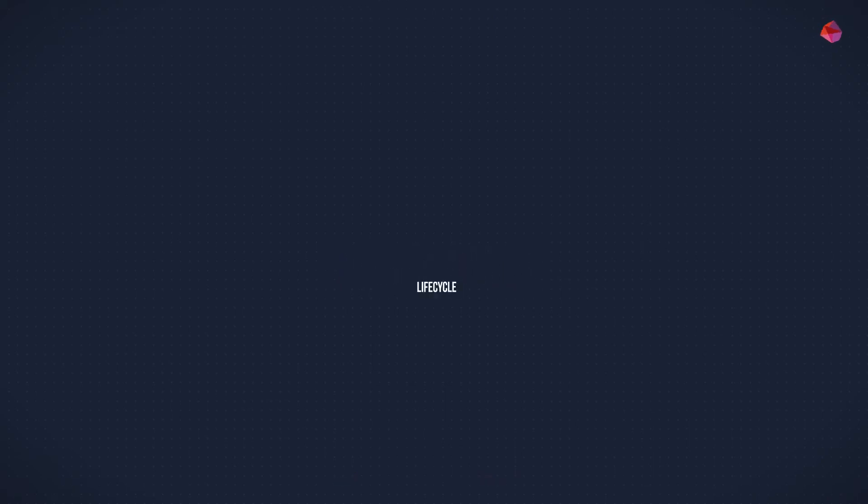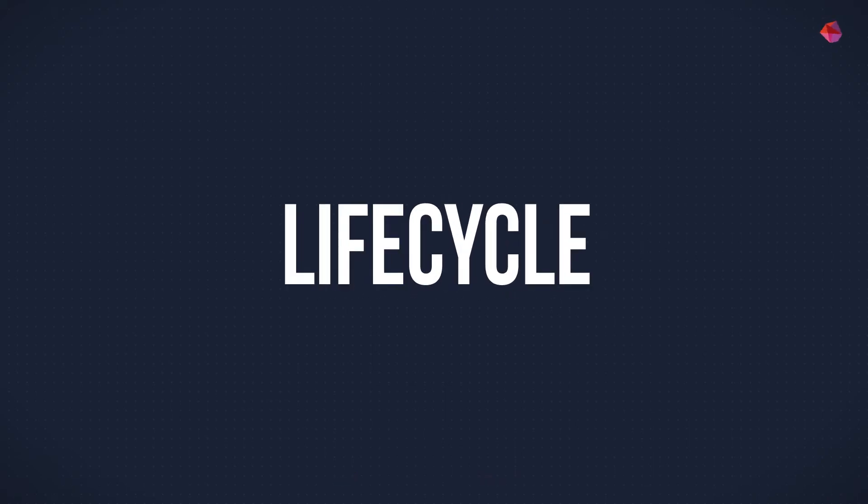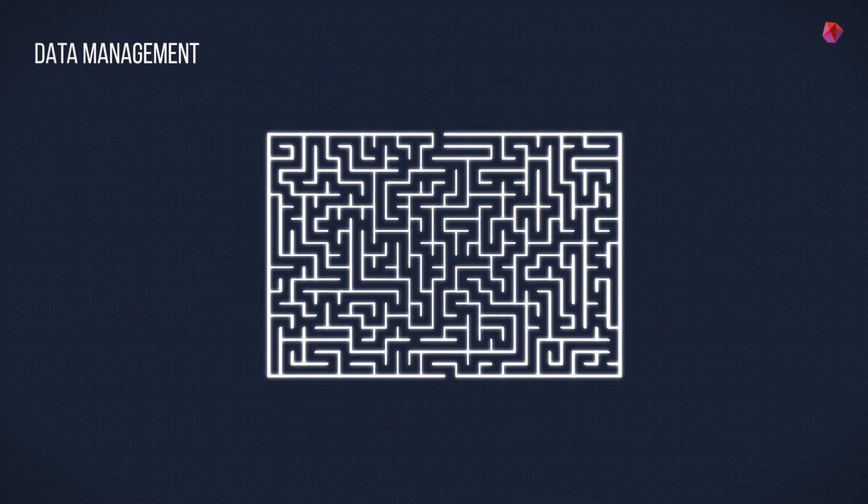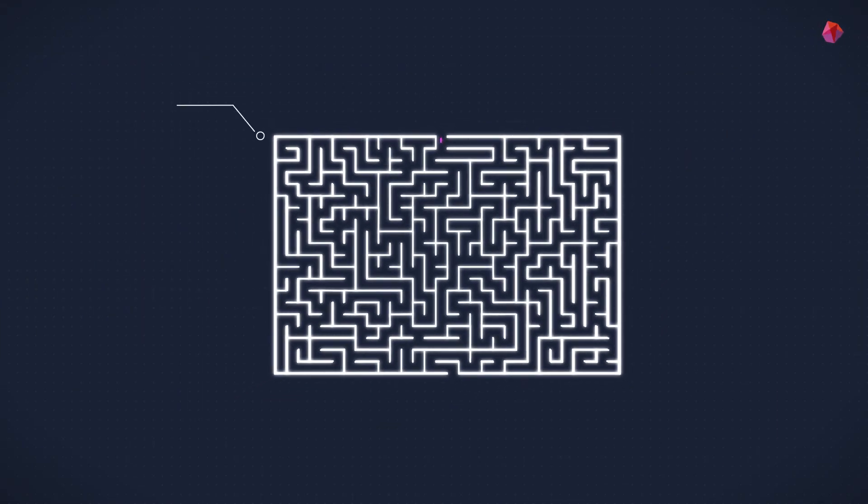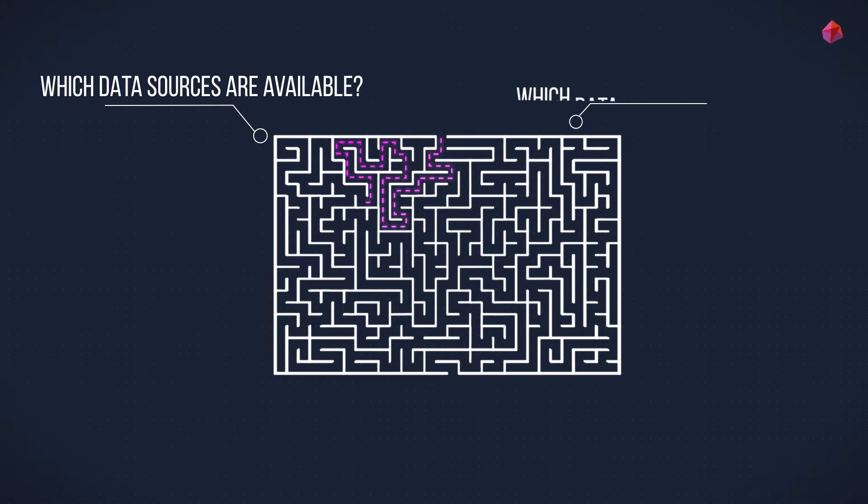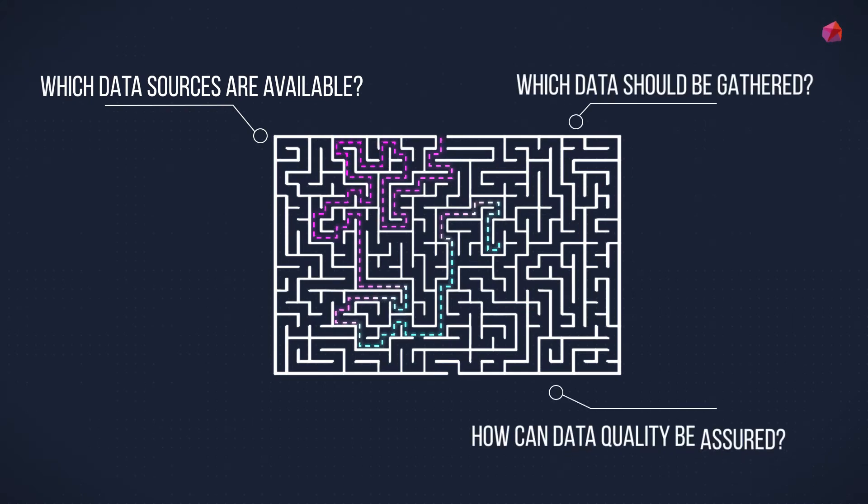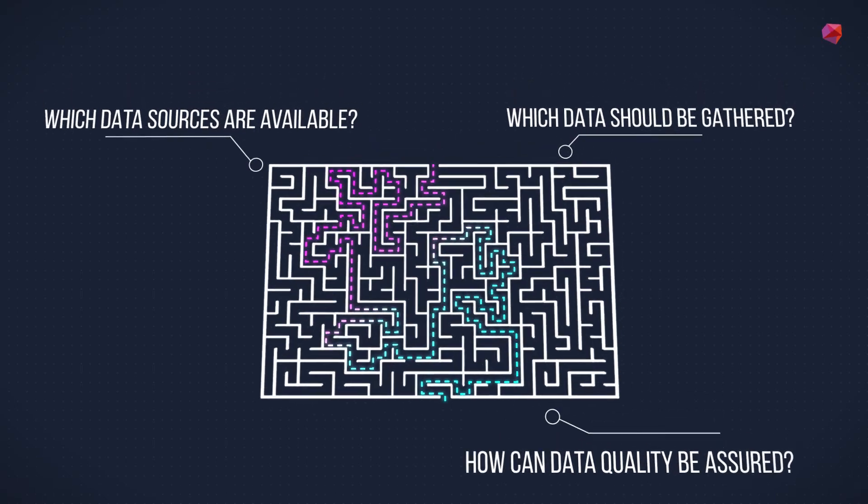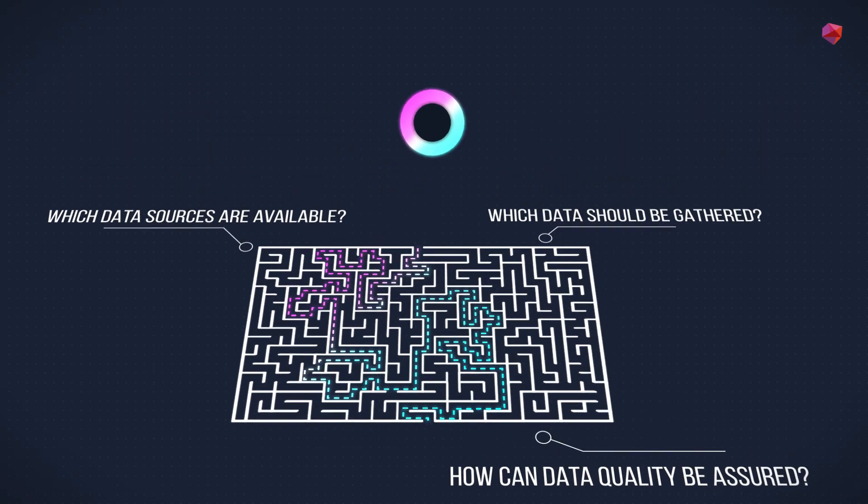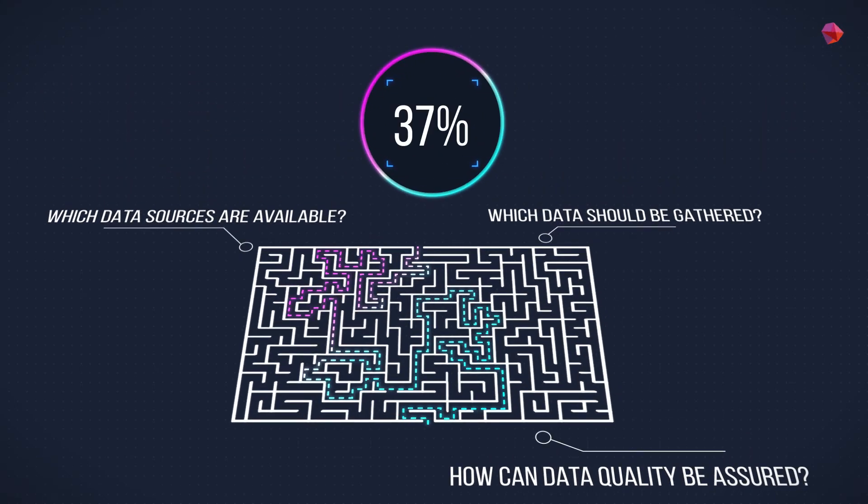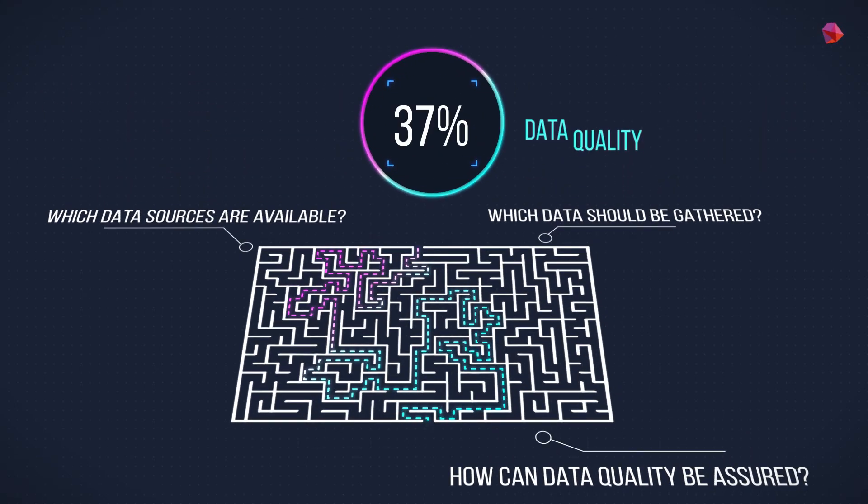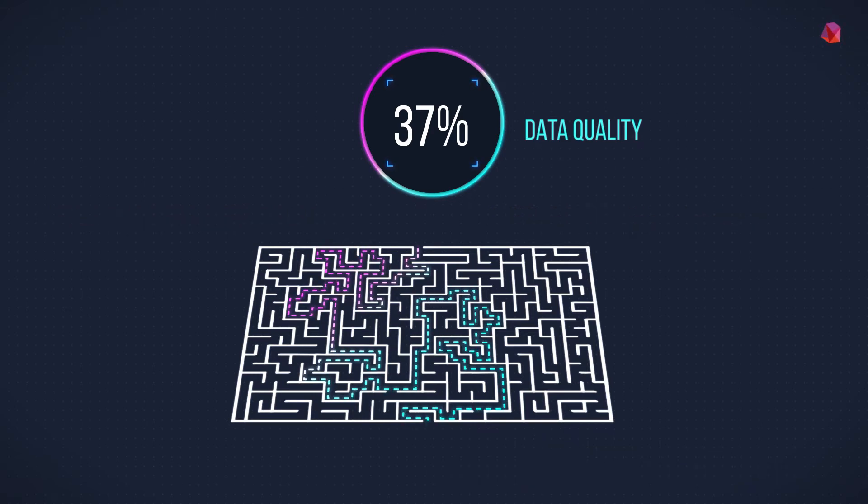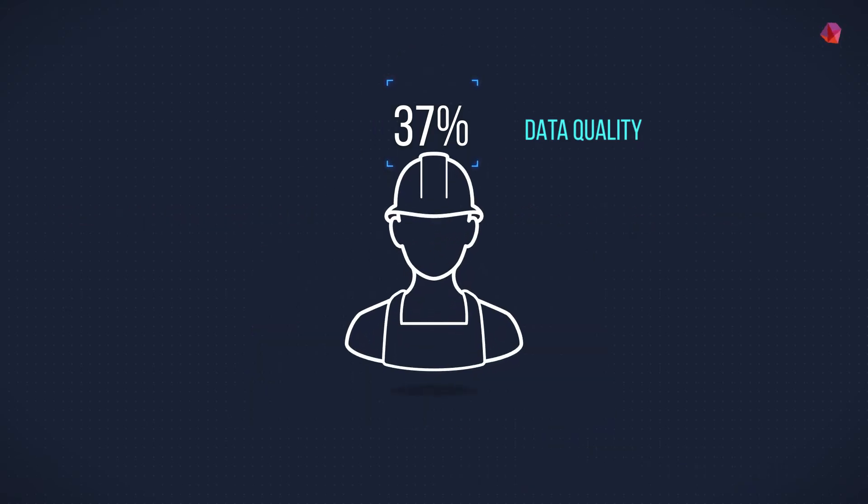Let's look at the machine learning lifecycle. There are three phases. Data management is the first phase and this raises a host of questions: which data sources are available, which data should be gathered, how can data quality be assured? Here, 37% of institutions in Moby Forum's survey highlighted data quality as the barrier preventing them from successfully applying machine learning. This is an area where clearly more work needs to be done.